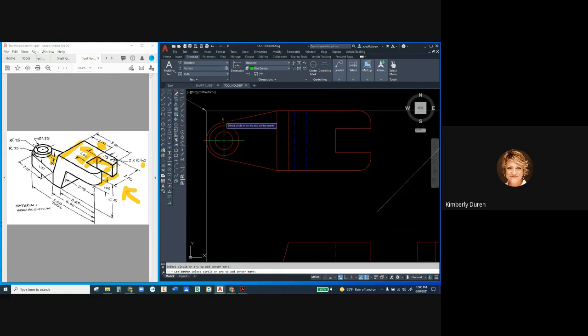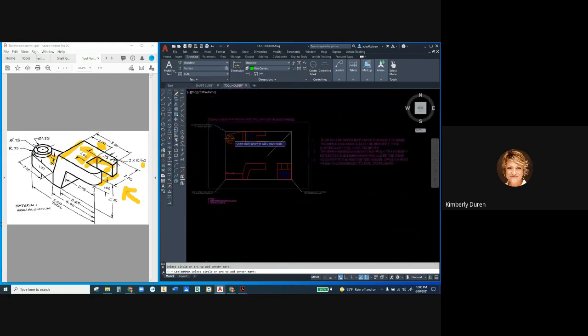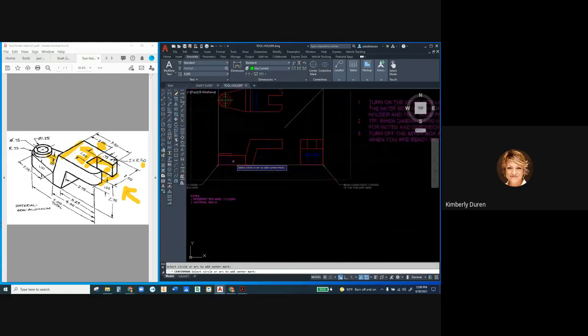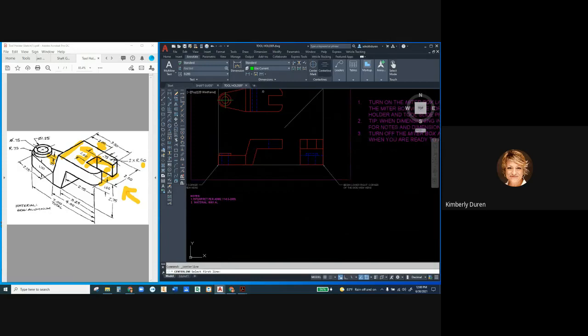I'm going to now use my axial center line or my center line bisector and select the two sides of the hole, because I need that line to go all the way through the part. The whole lines go all the way through the part.